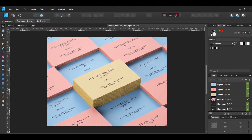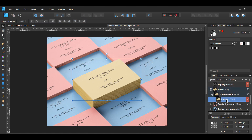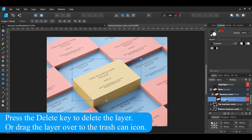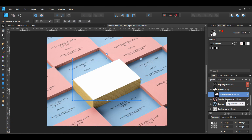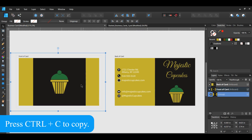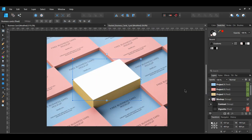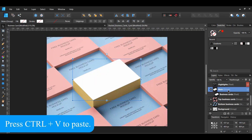When the mock-up opens in Affinity Designer, go to the mock-up group. Click on the main group. Select the project 1 pixel layer and delete it. Go to your card design, copy the front of the card, then go back to the mock-up file and paste the design.